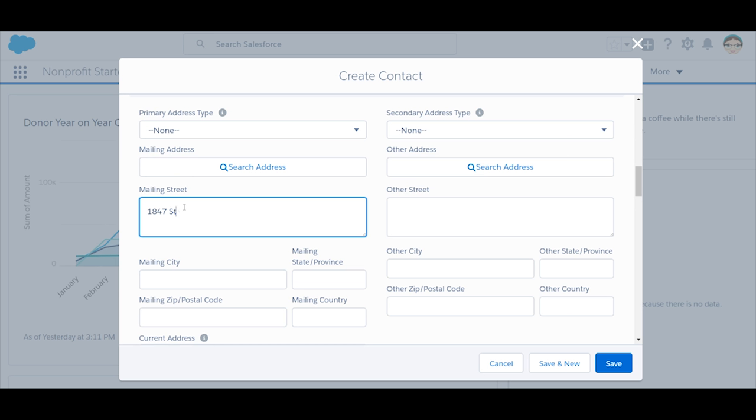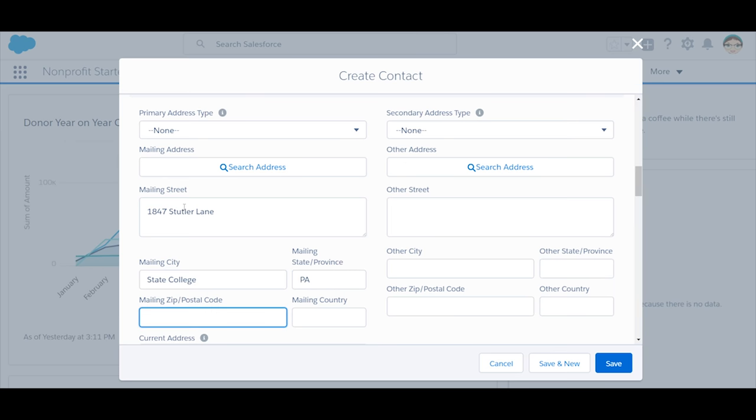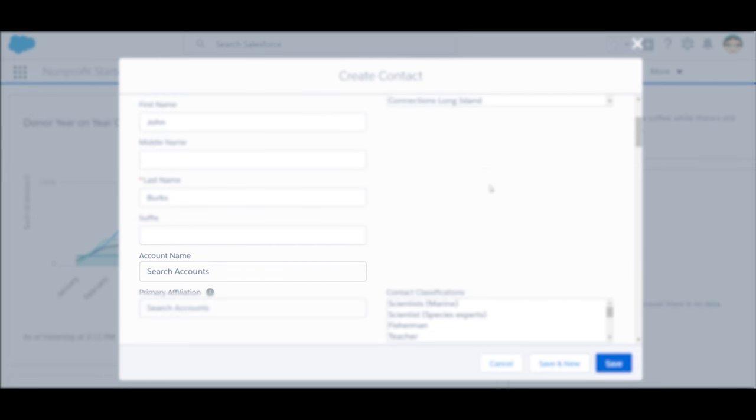The address will automatically sync with the household and other contacts. For more information, see the NPSP documentation on address management. The key in the next step is to leave the account name lookup field blank.